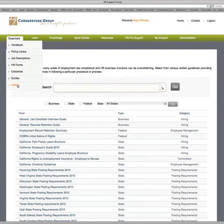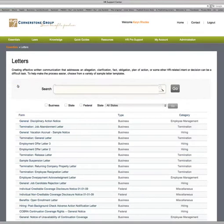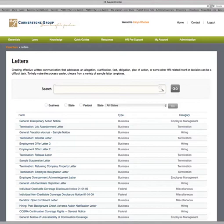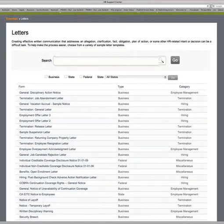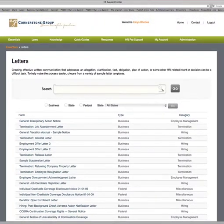Under the Letters tab, you'll find many popular letters used in HR — from offer letters to disciplinary actions, termination notices, job candidate rejection letters (or 'Dear John letters' as we like to call them), open enrollment letters, layoff notice letters, etc. All are downloadable and you have the ability to modify them.